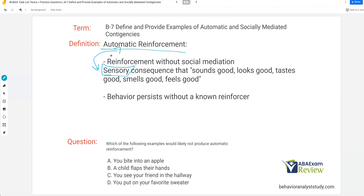If you're going to use sensory to describe the function, you need to be very clear on what you mean — that the function is not socially mediated. A common mistake is when a child rubs up against someone's clothing — another person's arms, legs, or sweatshirt — and people say, 'Oh, that's just sensory.' Well, it's not, because there's another person involved. And if they're only rubbing on that sweater when it's on a person, then it's not automatic — it's still socially mediated, as it's being delivered by another person. You just need to be very careful with your wording.